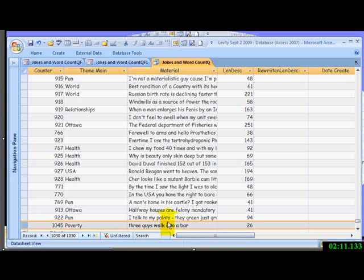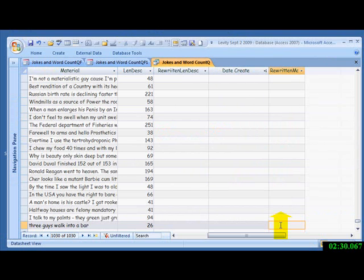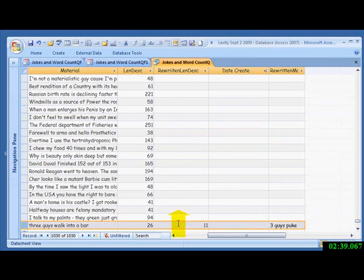You should note that the characters include spaces. Now I'm going to go over here. 3 guys puke. Save it. 11 characters.